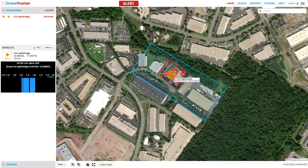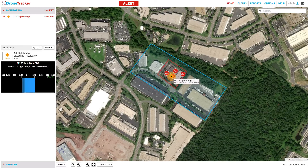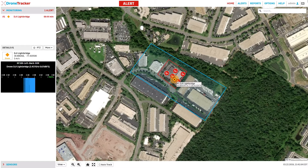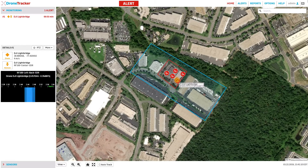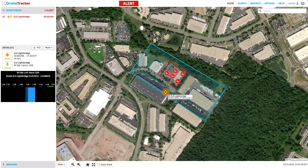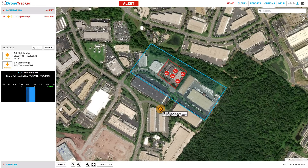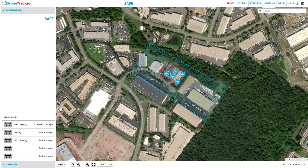Warnings and alerts are useful for security teams to be able to assign different standard operating procedures depending on where the intruding drone flies. After the drone leaves the red region, the alert status remains active in the system for a period of time. Once the drone leaves the area and lands, the system once again indicates the airspace is safe.